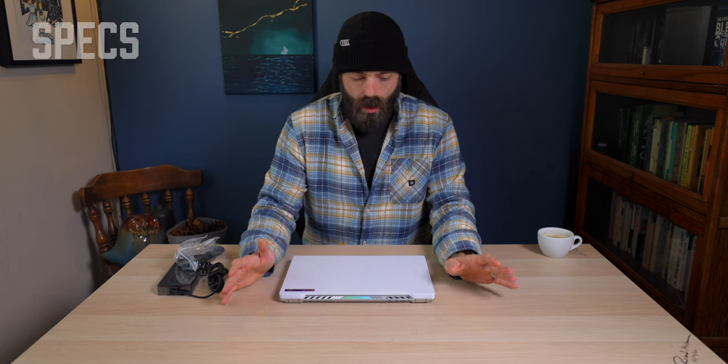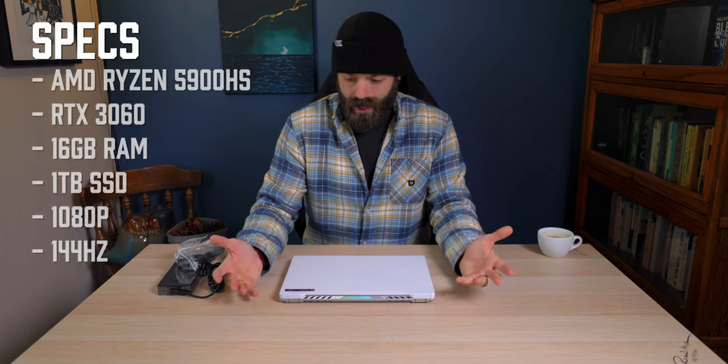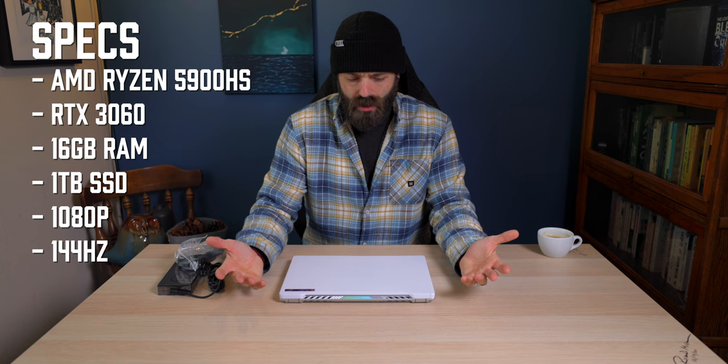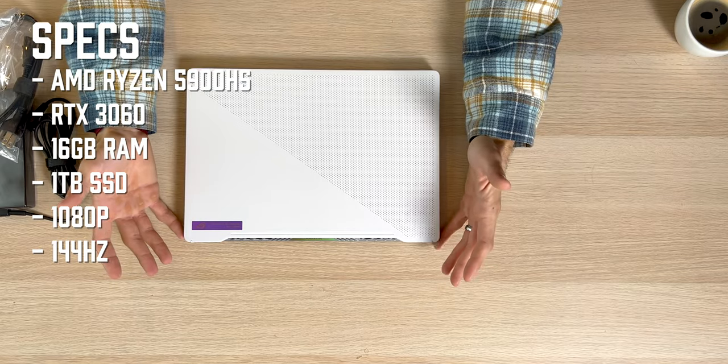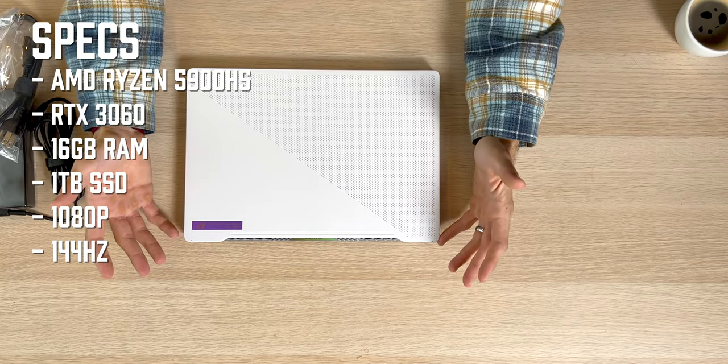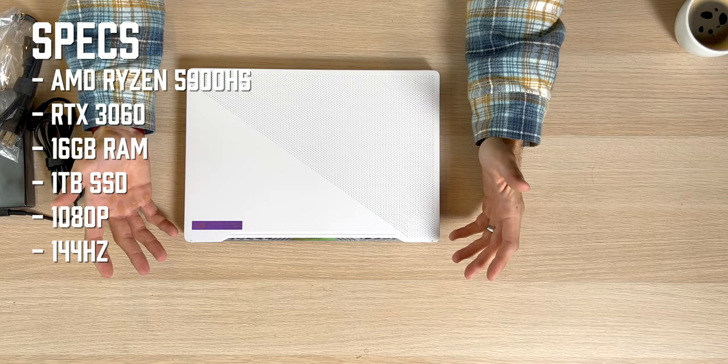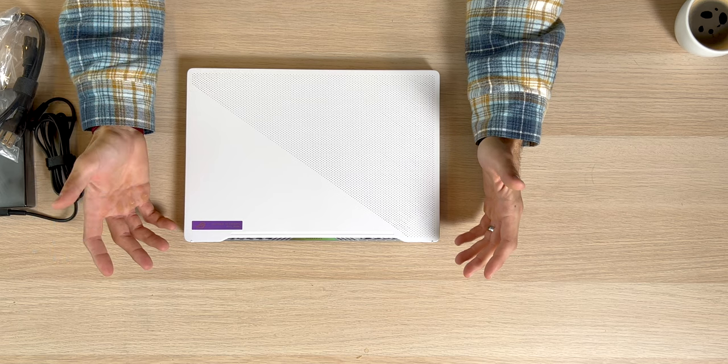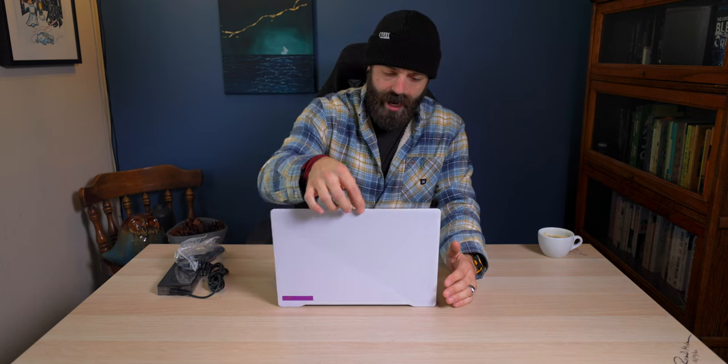Now, the model that I have here, the specs are, it doesn't have the CPU specs, but it has the GPU, which is a 3060, RTX 3060. Now, I know that's not the most powerful thing, but again, I'm not, this is a casual gaming channel, and I didn't want to spend non-casual gaming prices.